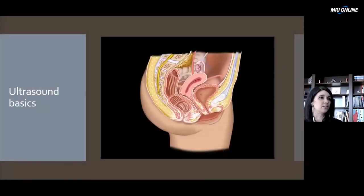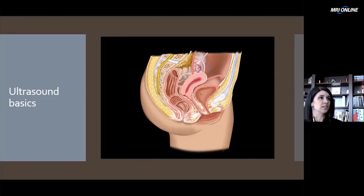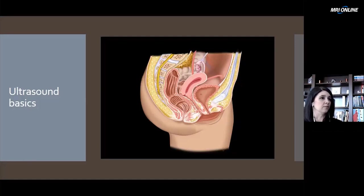Generally, the patient's going to be placed supine on the table when you're doing a transabdominal view. Again, you're going to fill that bladder as much as possible to get rid of the bowel gas, pushing it up and out of your image field of view. Generally, you're going to use the five-curve probe as your general probe for transabdominal imaging.